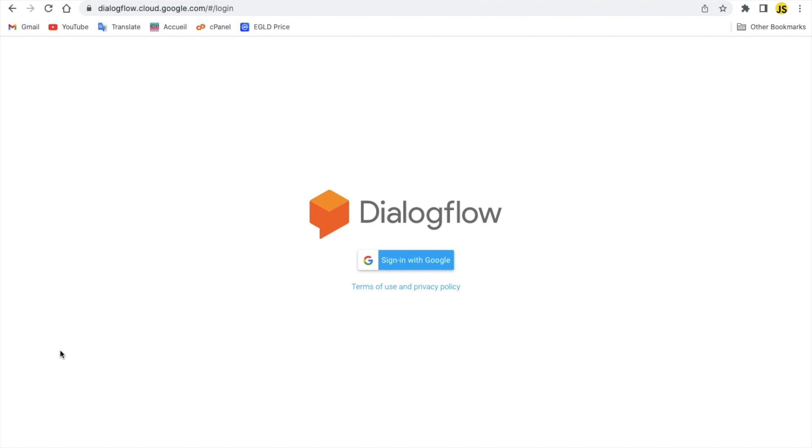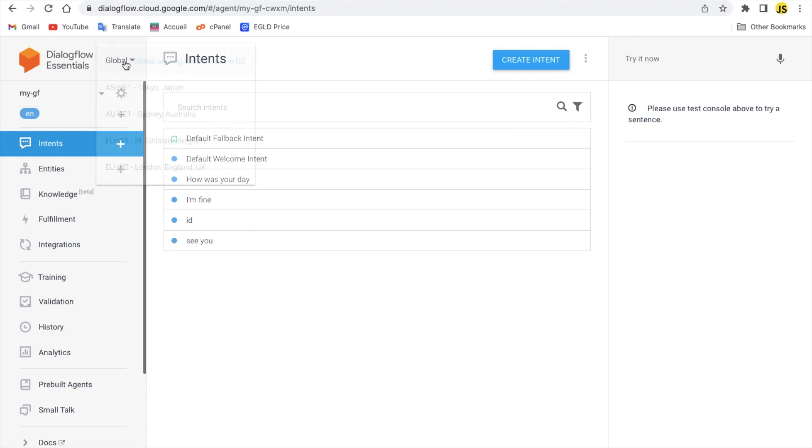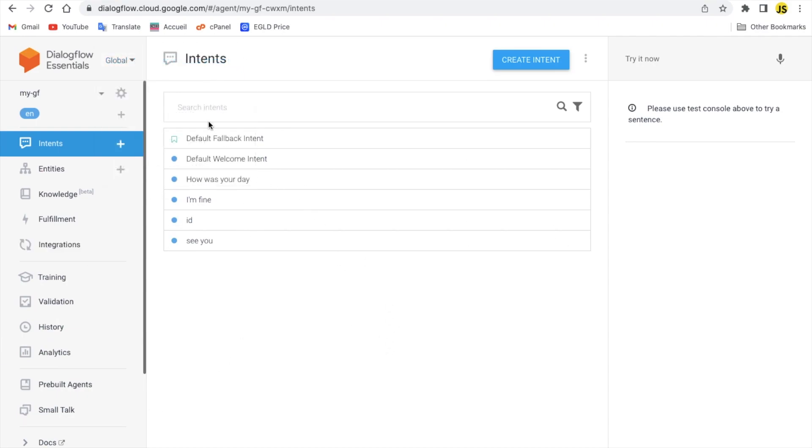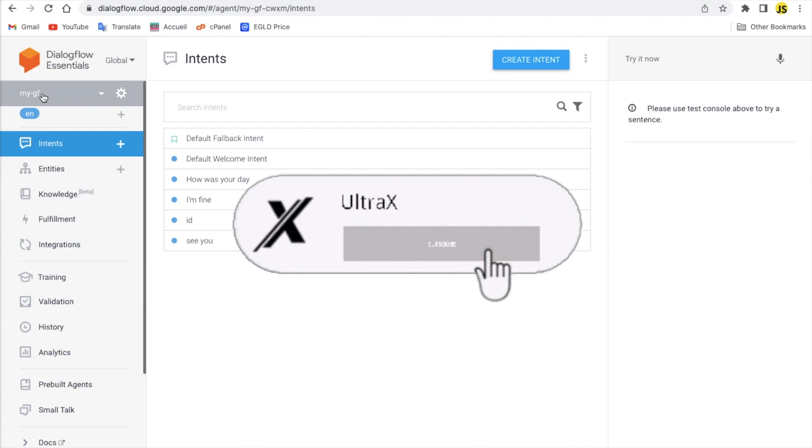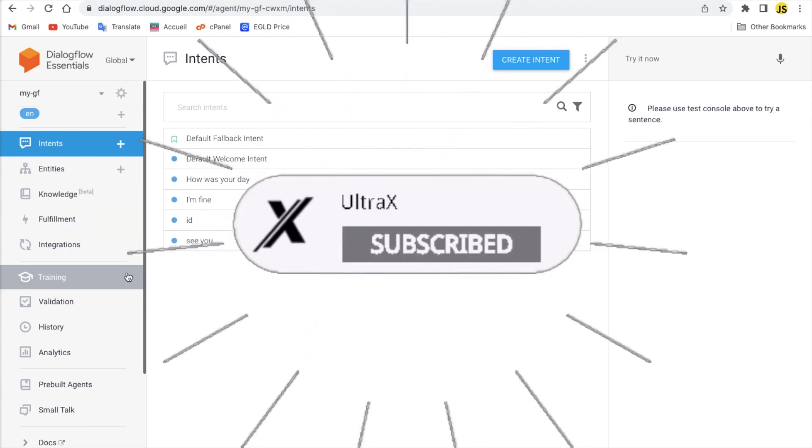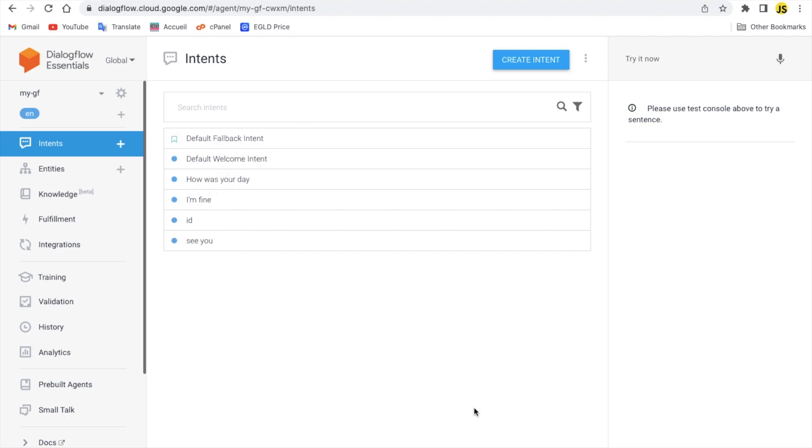You're gonna just sign in with Google. Once you open it, you'll see something that says Create new agent. You're gonna click on that and make sure that it's on global. Give it a name and just continue. It's gonna throw you here without these intents. It's gonna only be the default ones for you.